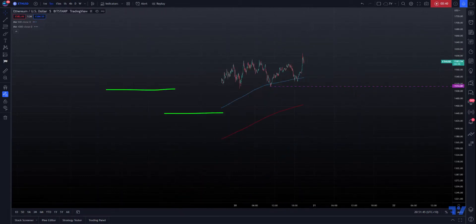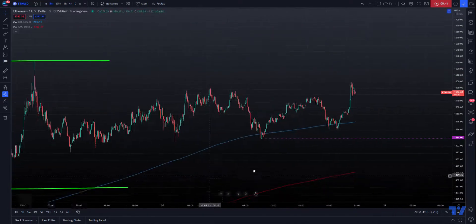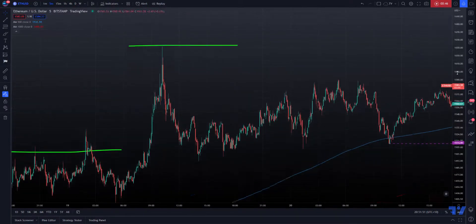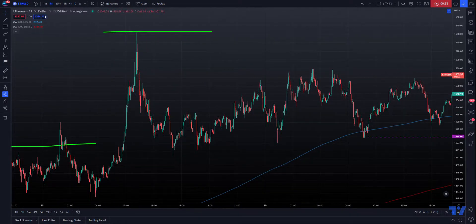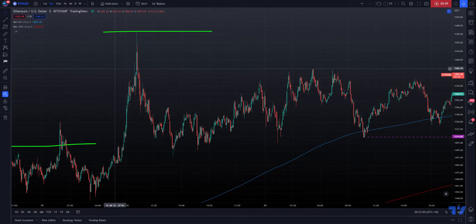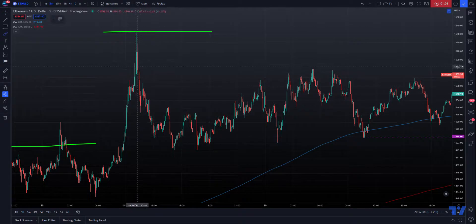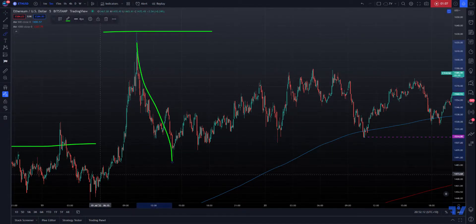First things first, let's take a look at the first move down. I had a quick look at this because this is my second take on this video — the first one failed to upload unfortunately. So we've got to be honest with ourselves here and understand that this does not look like a five wave move.